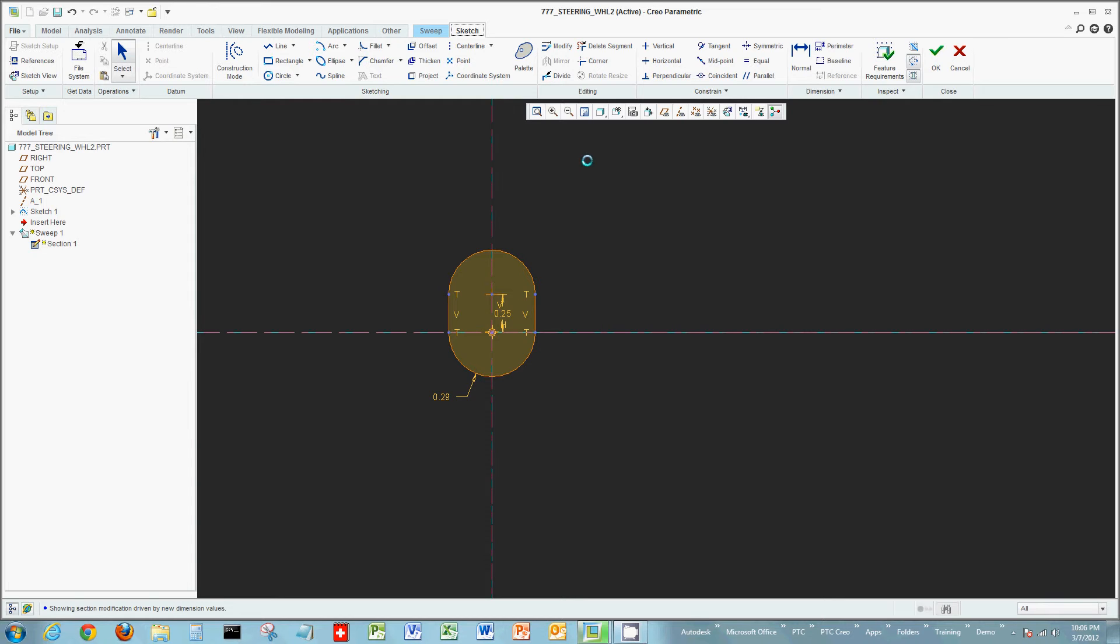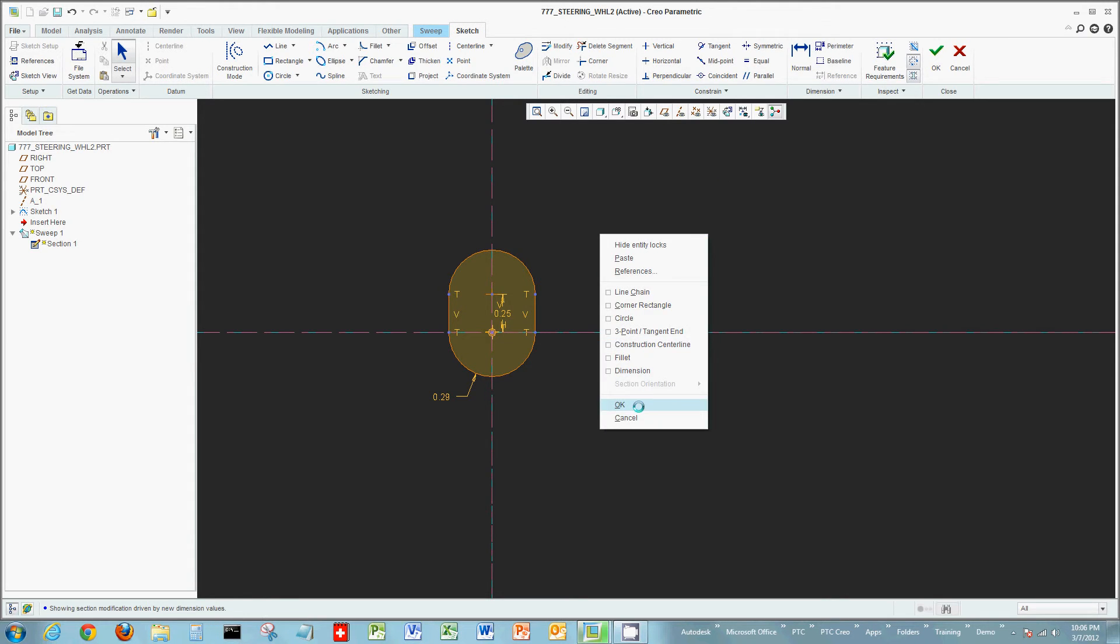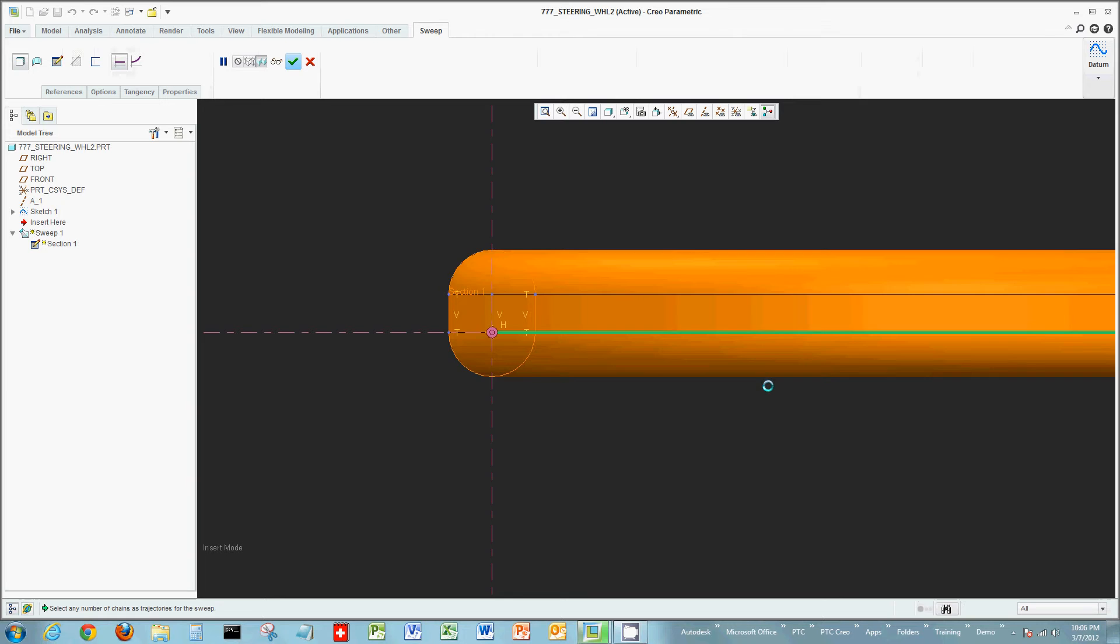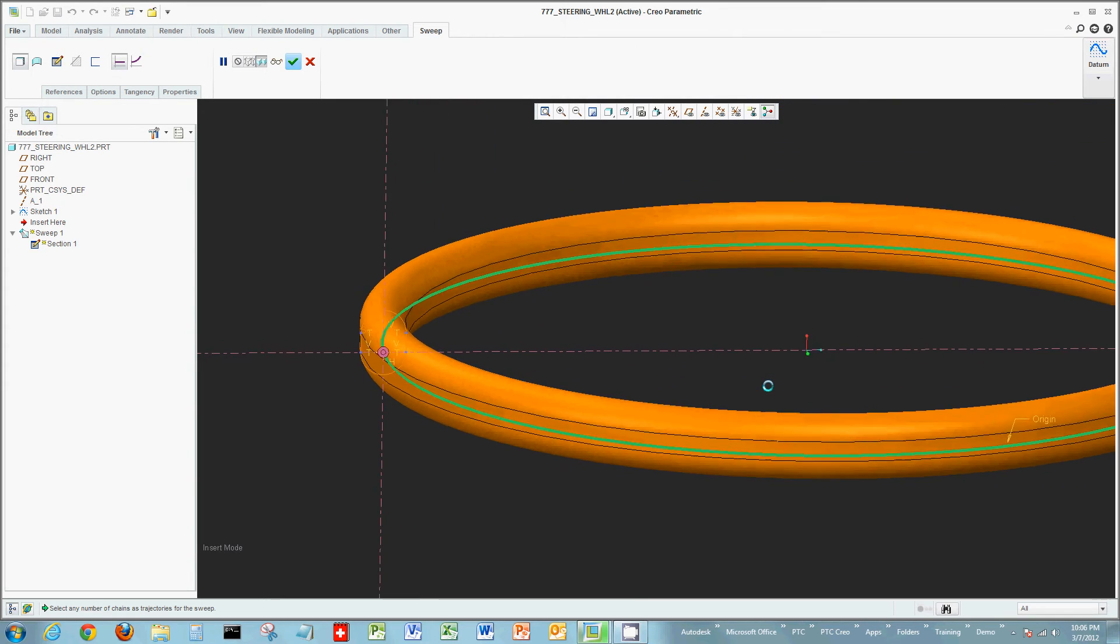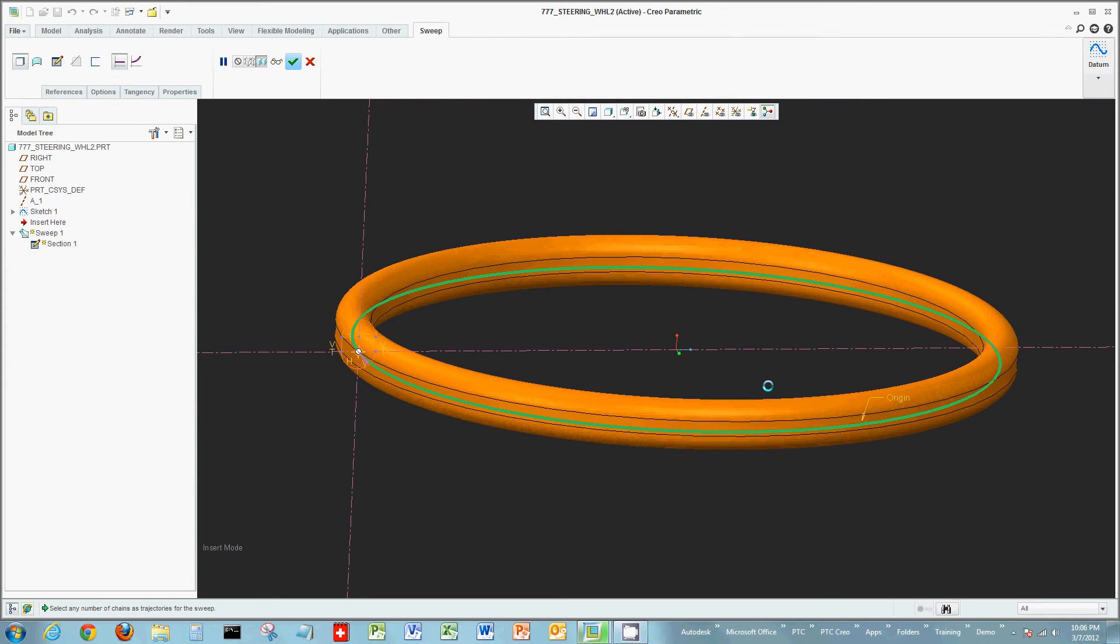But this is another example of the flexibility of the ribbon on the top of the Creo parametric allowing you to go to multiple areas while you're still in the command. Now with this modification made I'm going to complete my sketch and what I should see is the actual sweep being swept.